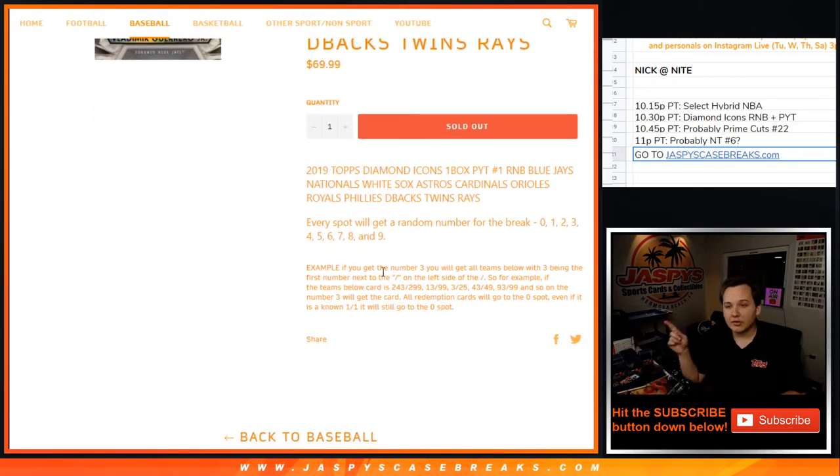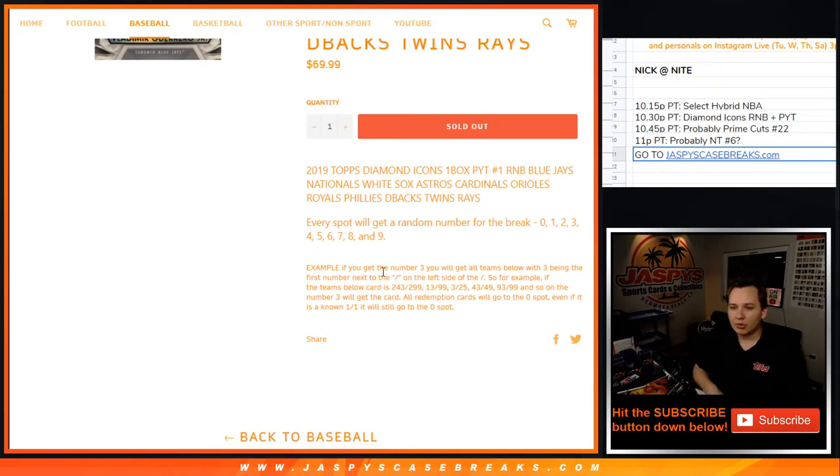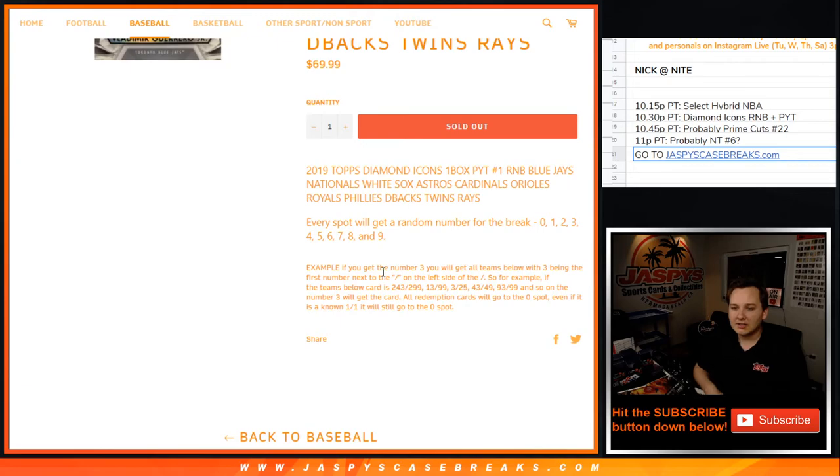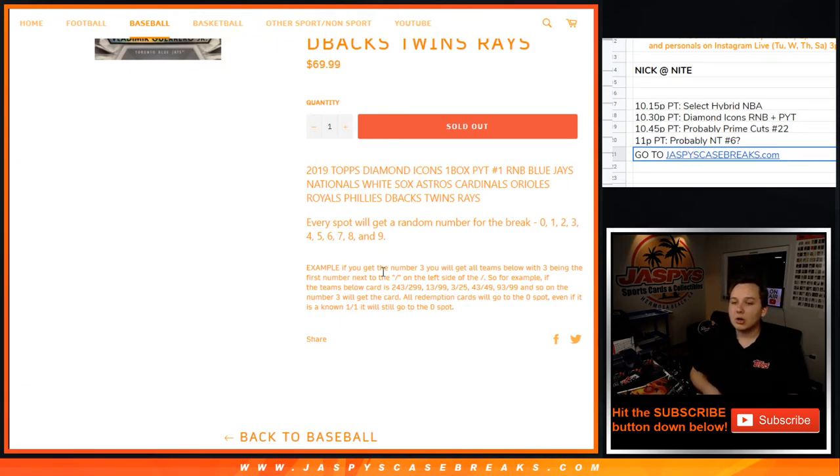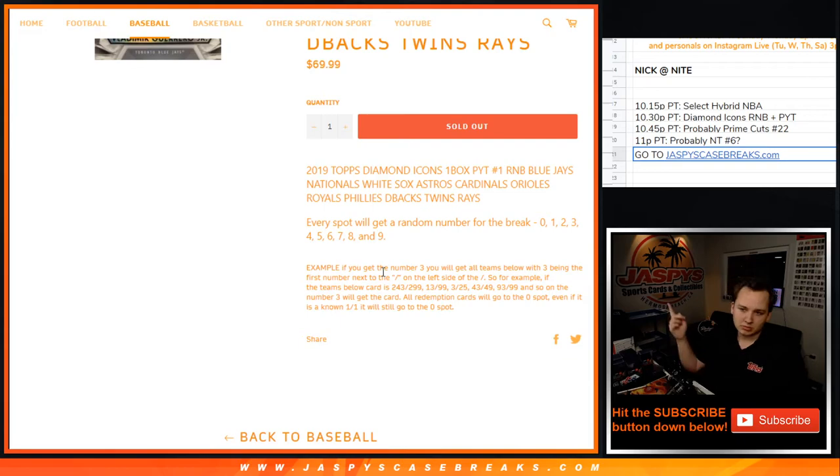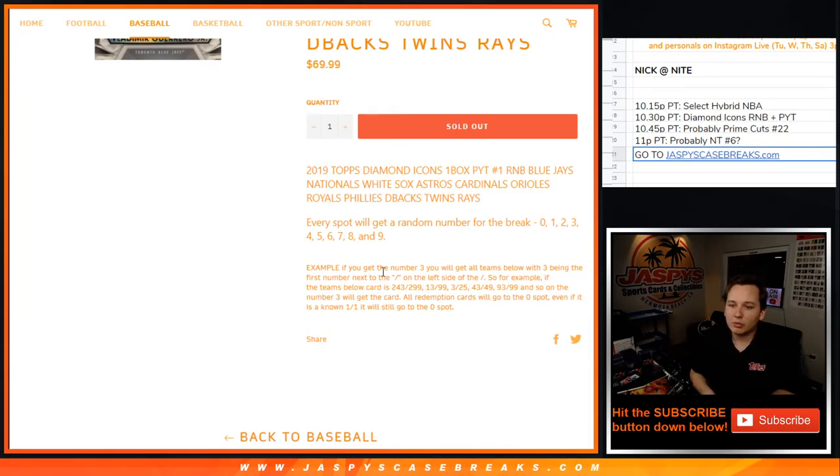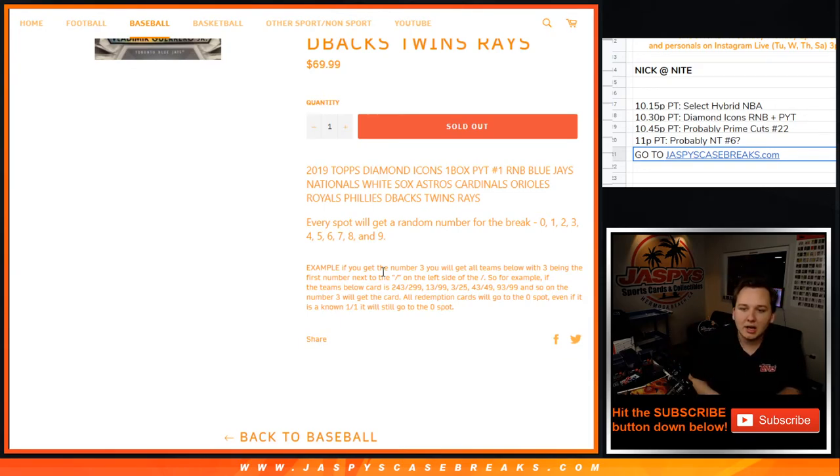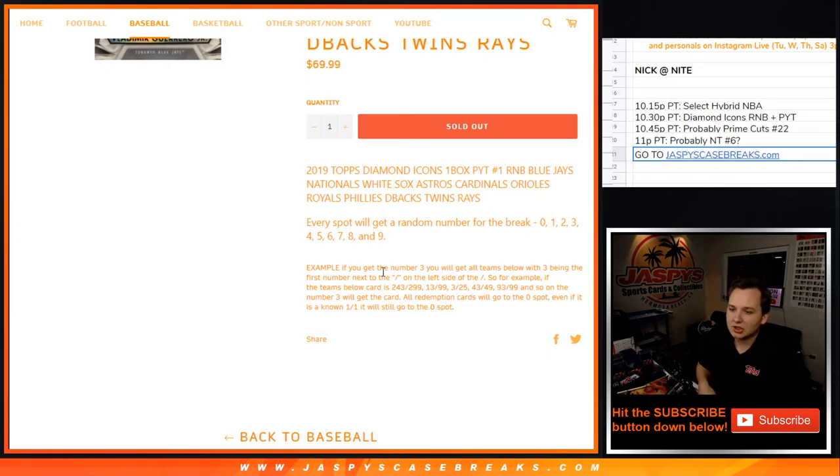For these teams only, everyone's going to get a number for the break, 0 through 9. For example, if you get the number 3, you would get all teams below, or above in this case, with 3 being the first number next to the slash on the left side of the slash.